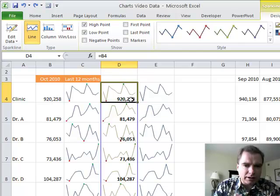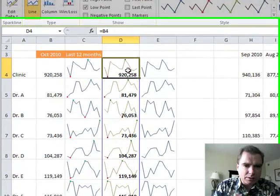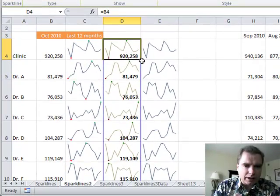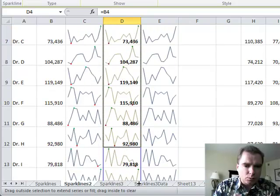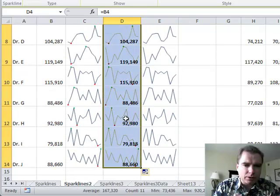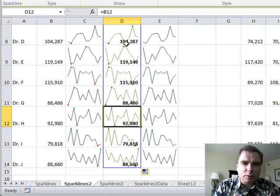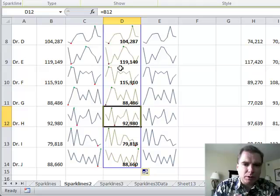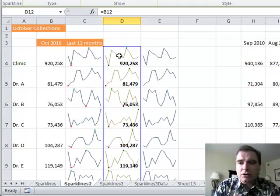And you can show multiple things. And remember what I did, I just put a formula here and I copied this formula down. So once you've got one sparkline right, it's really good at copying formulas on top of sparklines. You can chart stuff that way as well.